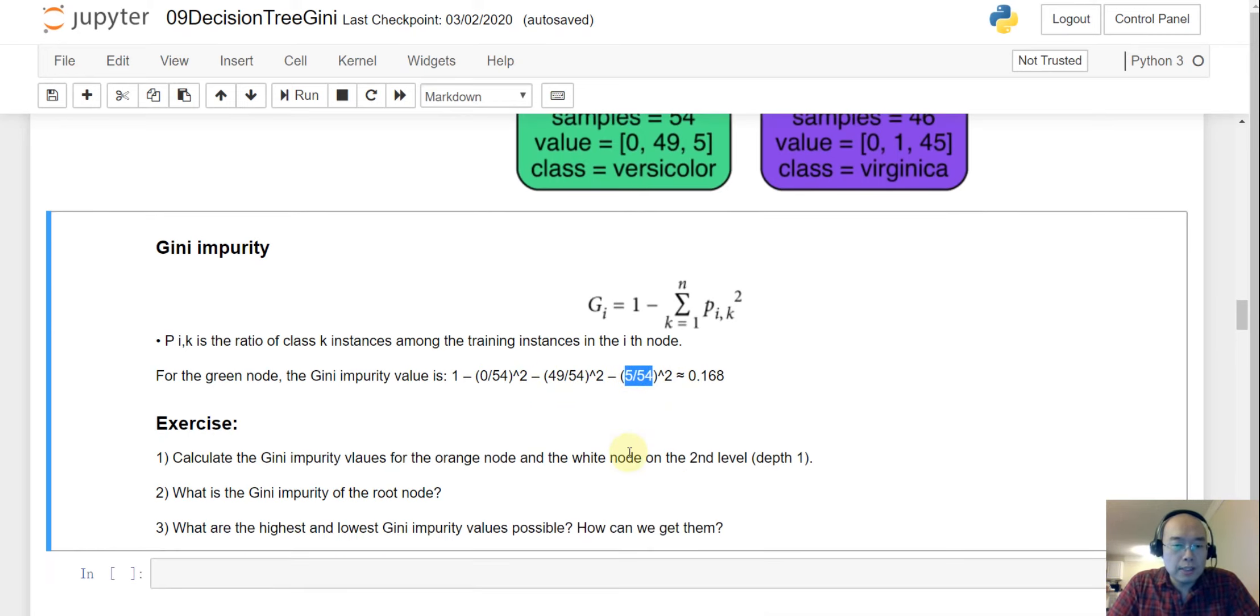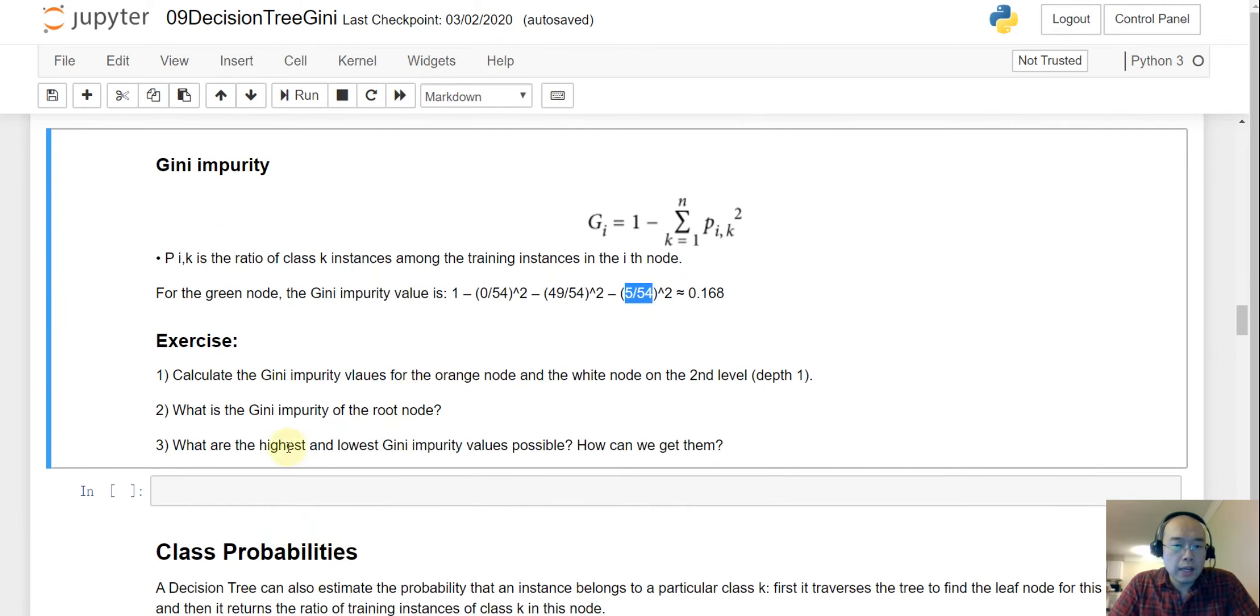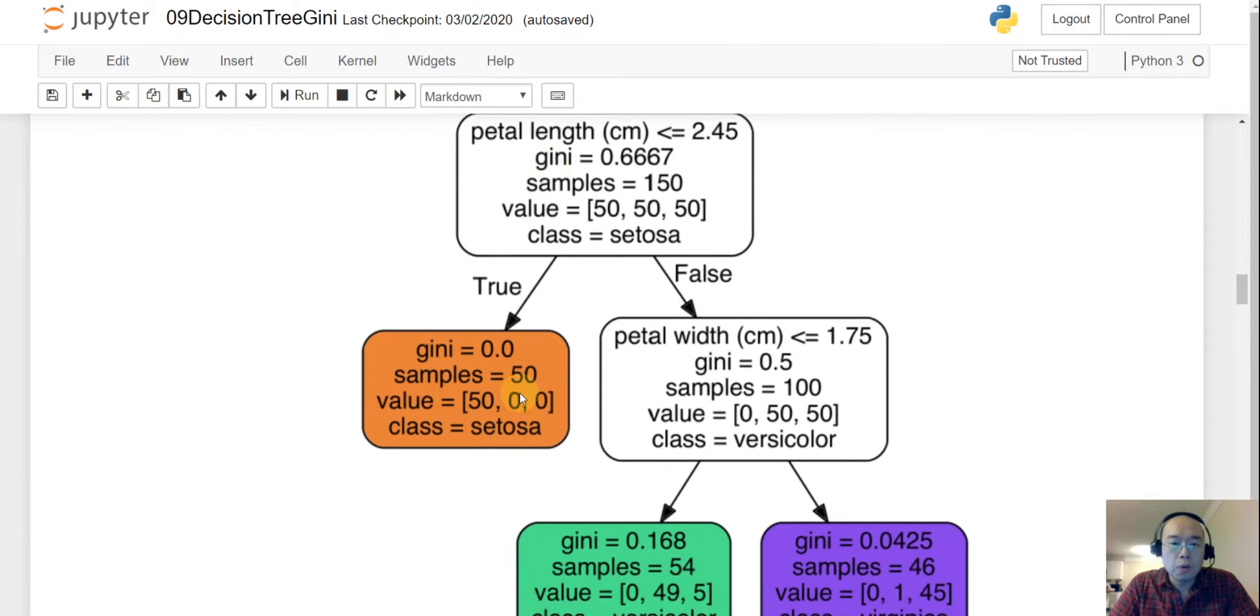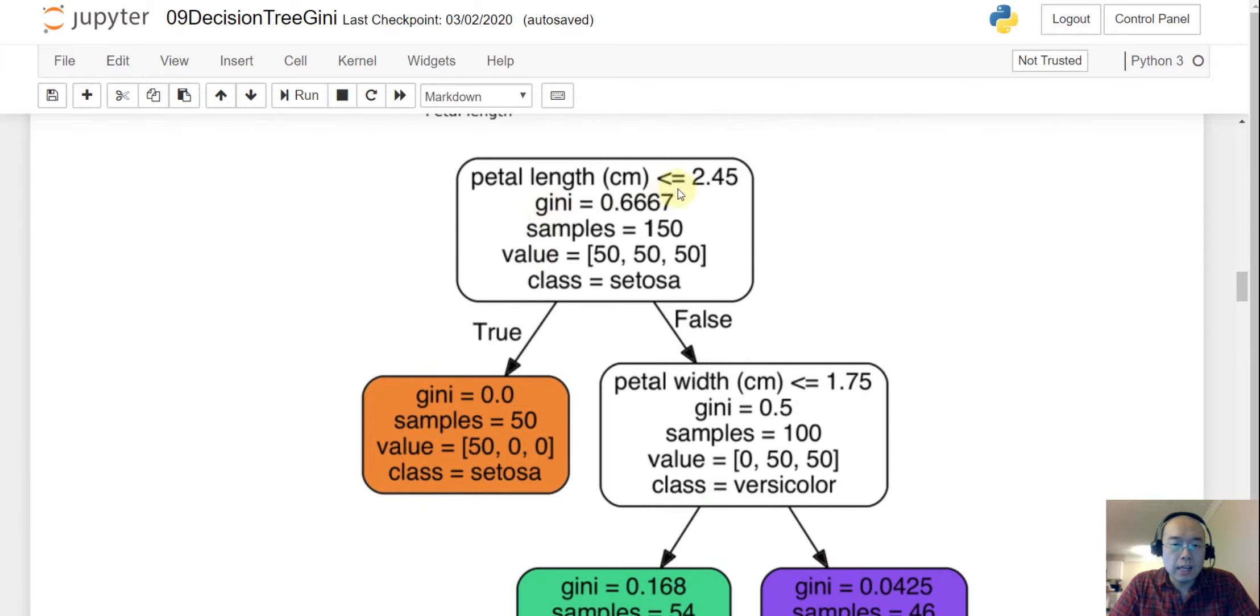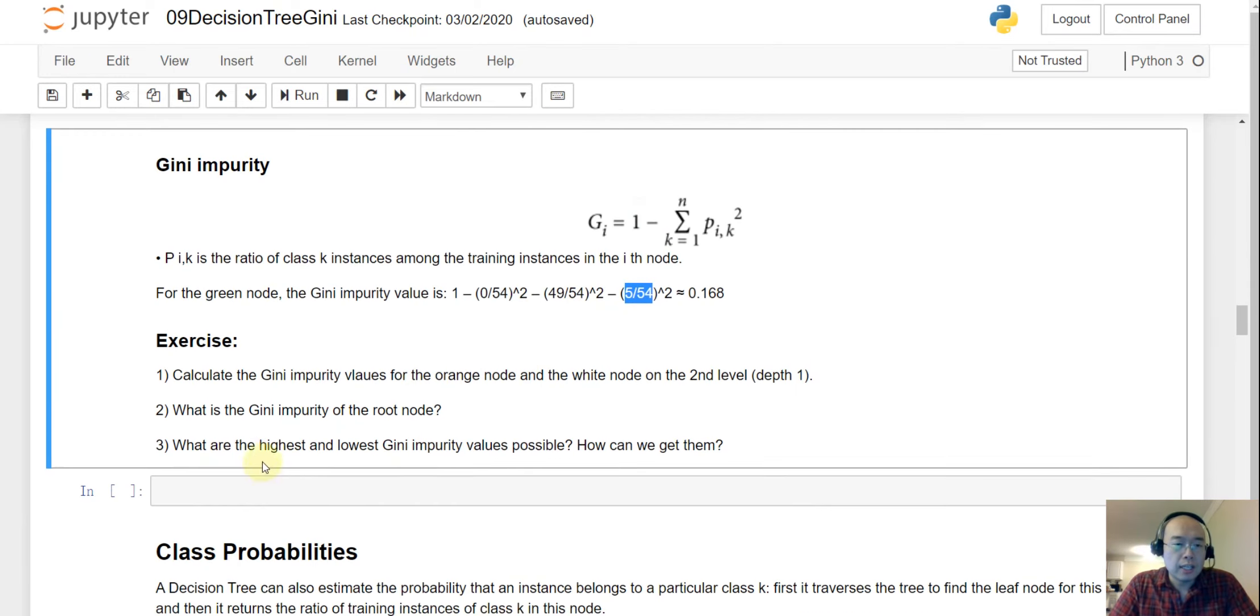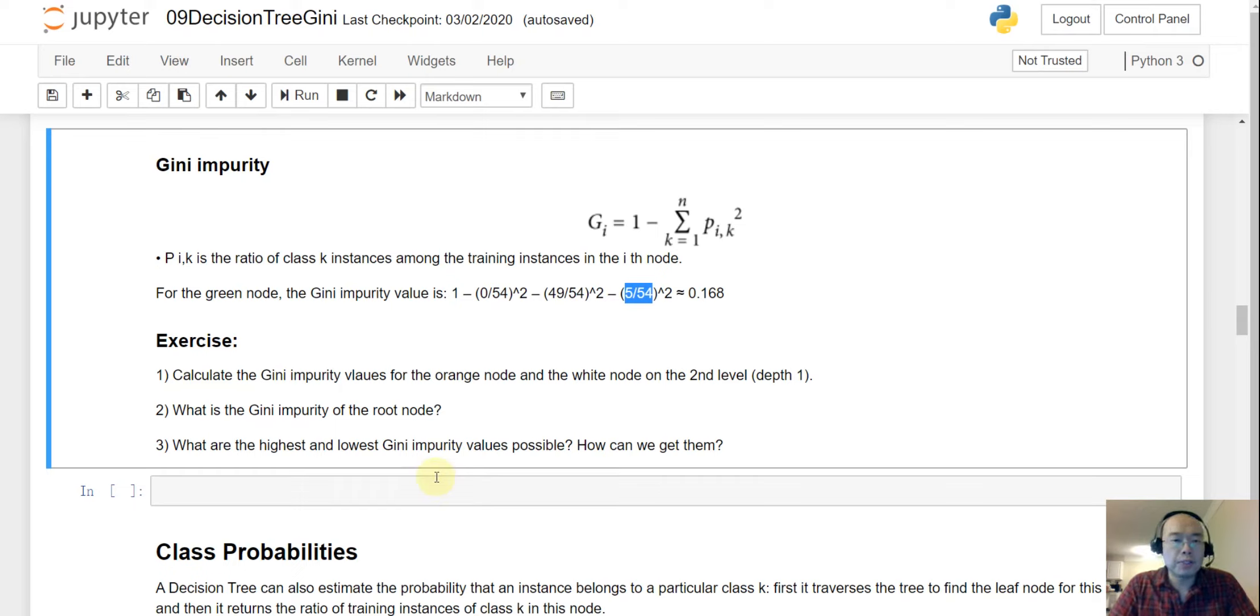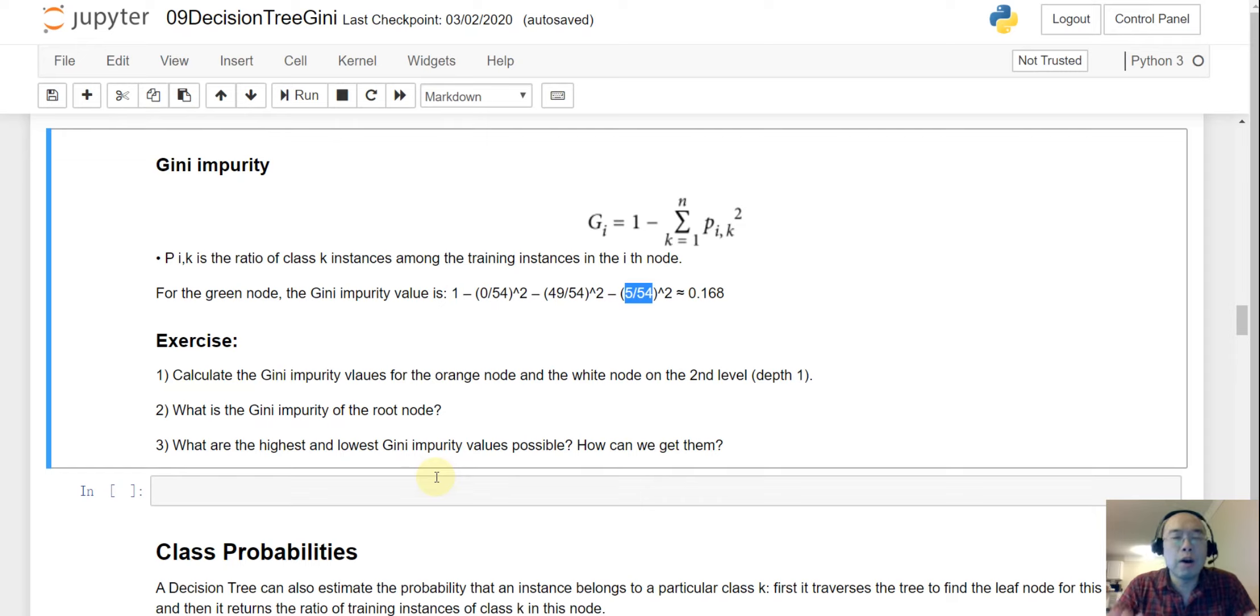So, now, this is the exercise for you. So, calculate the gini impurity value for the orange node. So that is the node here. And also, what is the gini impurity of the root node? So, this is here. And how do you use the 50, 50, and 50 to get this gini? And eventually, what are the highest and the lowest gini impurity possible? And how can we get them? So you may have to try different values, or even different combinations of the values, and see how you can get the highest and the lowest possible of the gini values. So I'm going to pause my video here, and I will see you in the next video.